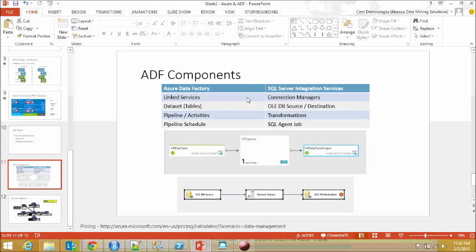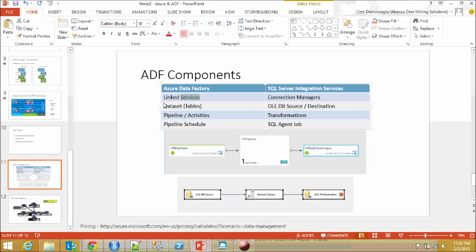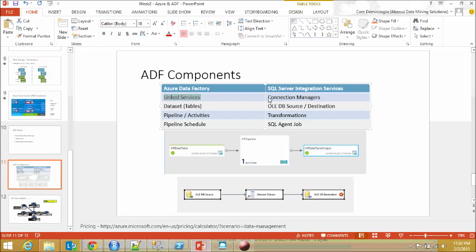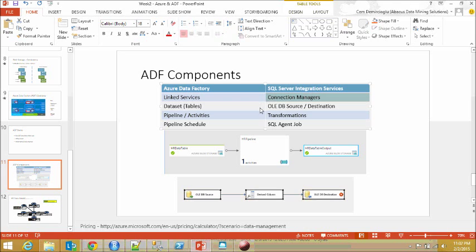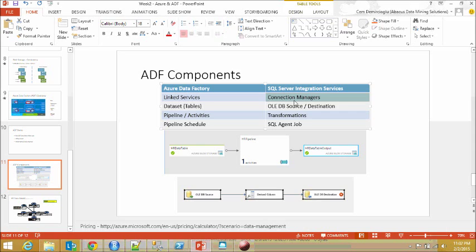First, in the Azure Data Factory world we have Linked Services. The corresponding item in the SQL world or Integration Services world is the Connection Managers. You have Connection Managers in SSIS, you have Linked Services in Azure Data Factory.